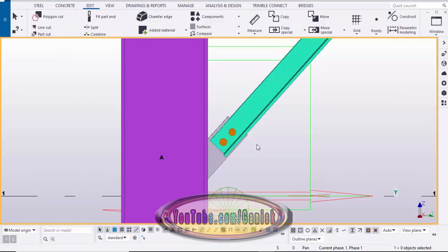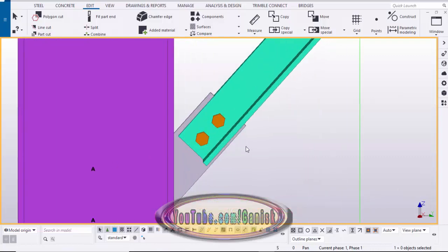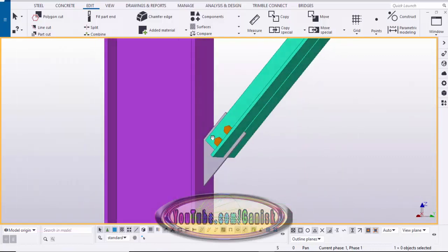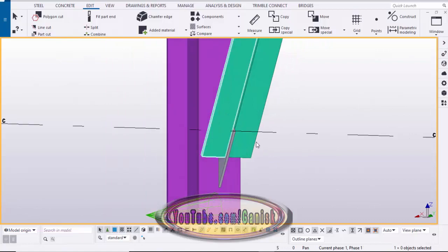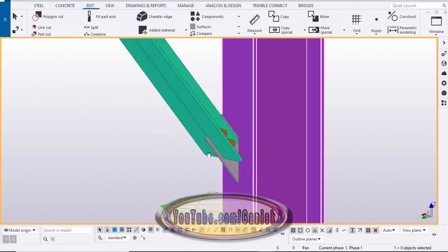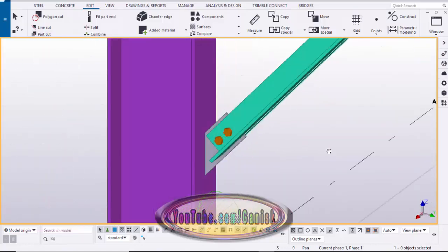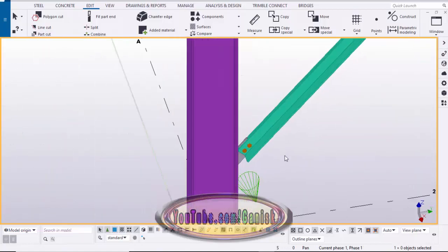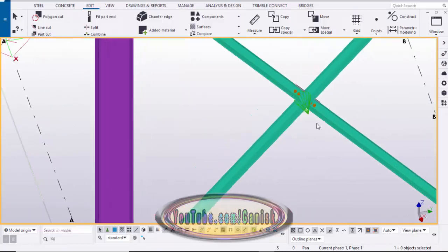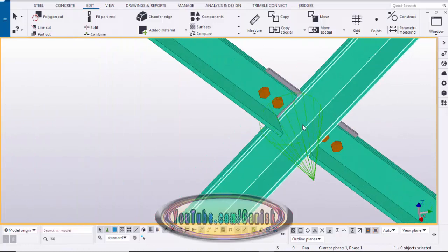Hi friends, this is Gunny. In this video I'm going to explain how to create double angle bracing in Tekla Structures in a simple method, just like this. The second connection is just like this.